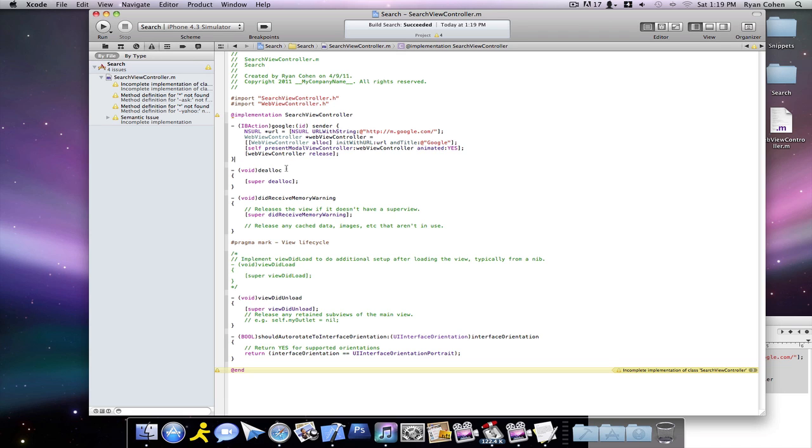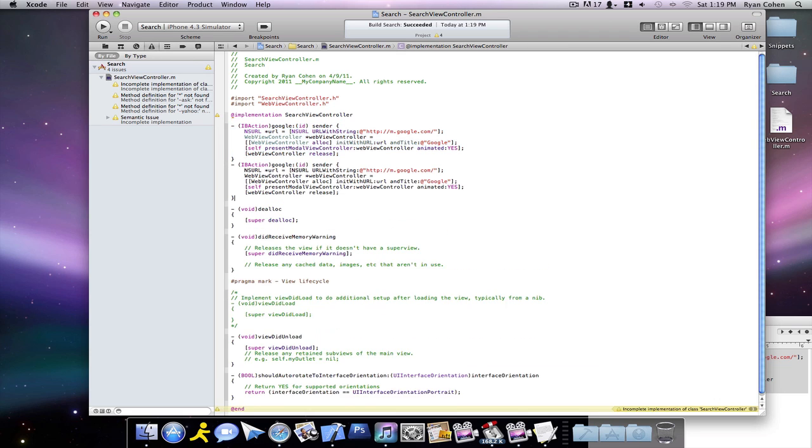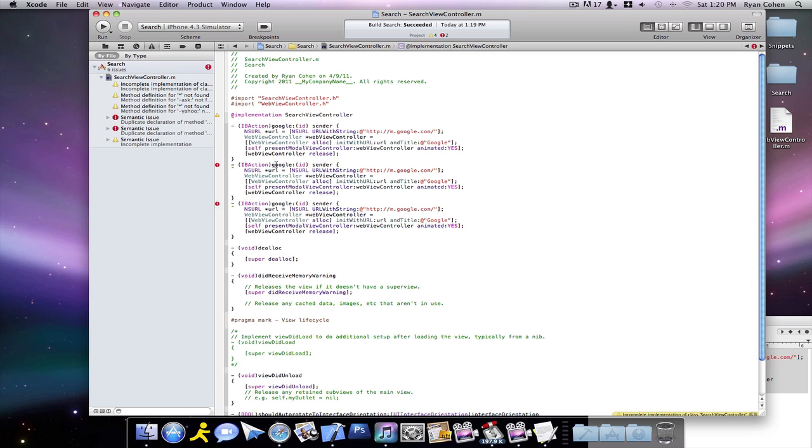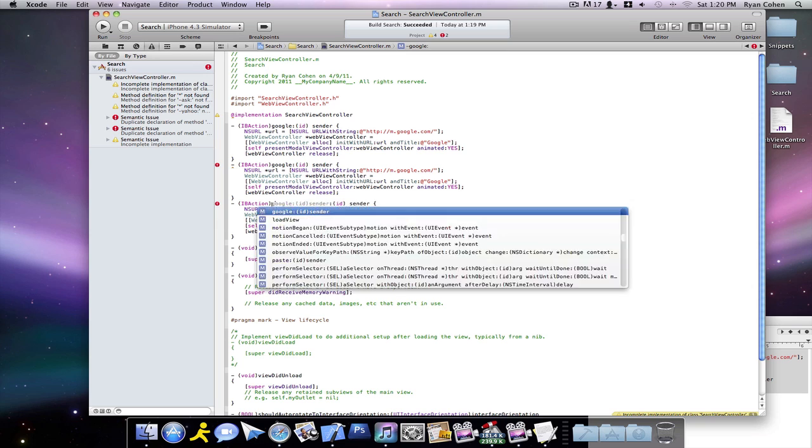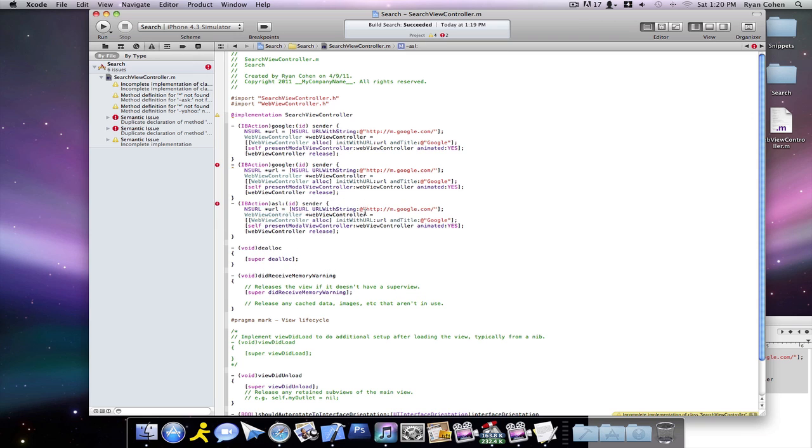So then after that, you can just copy the same statement you just did, paste it two times. The second one, we're going to call Yahoo. And the third one is going to be called Ask.